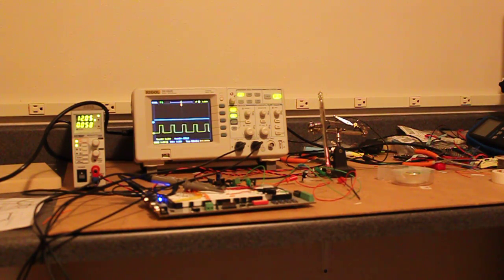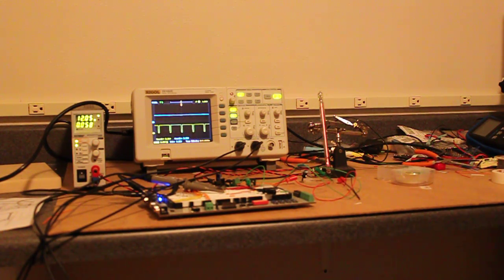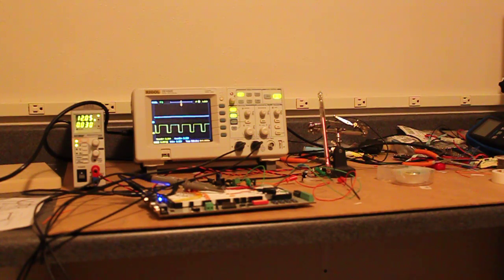Hello, Scott here. I'm going to demonstrate this IN13 Nixie bar graph tube.